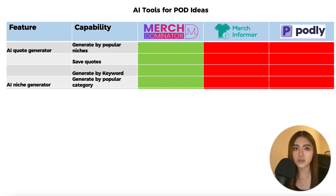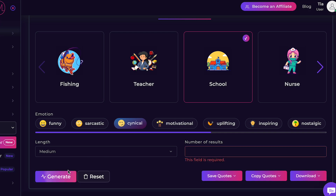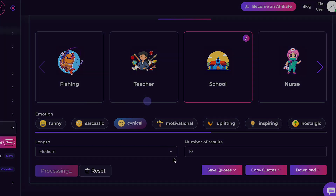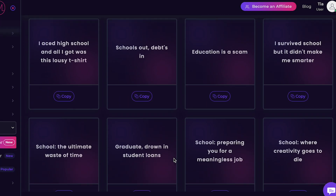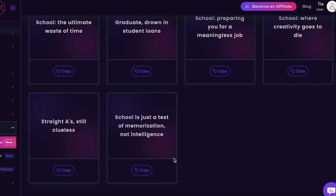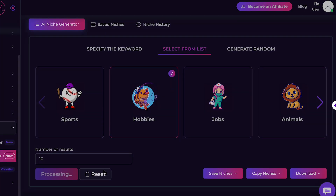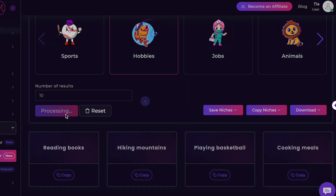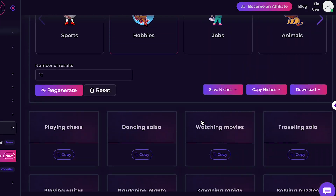Merch Dominator is one of the only tools to take advantage of AI to help save time and generate ideas. You can generate ideas by popular niches, keywords, save quotes, and also generate niche ideas by popular category.